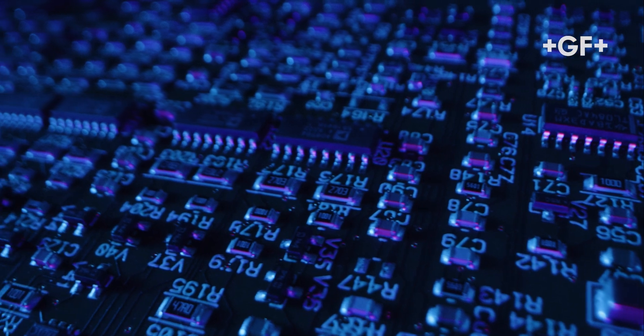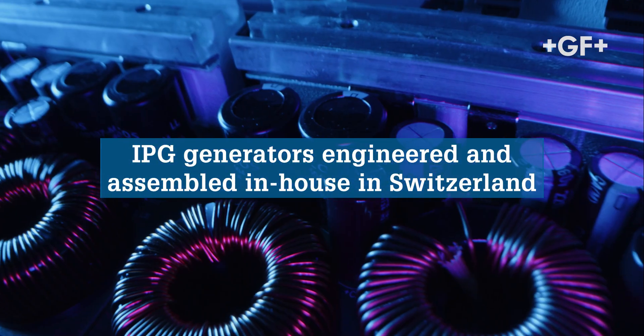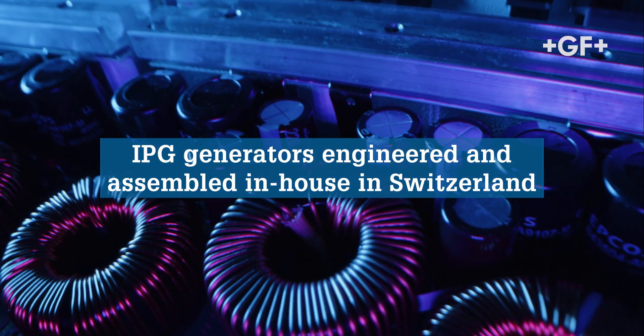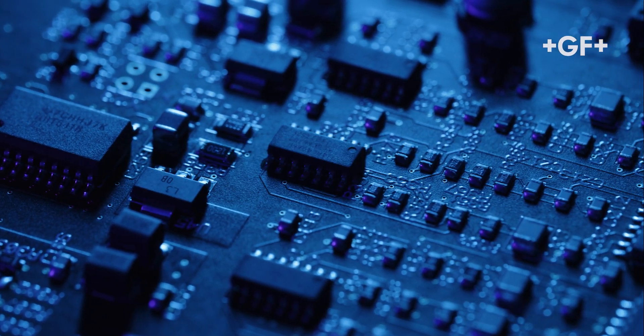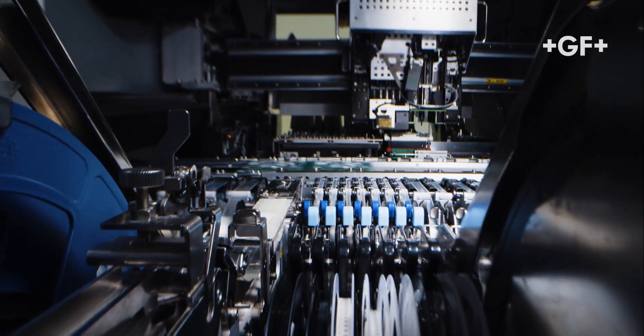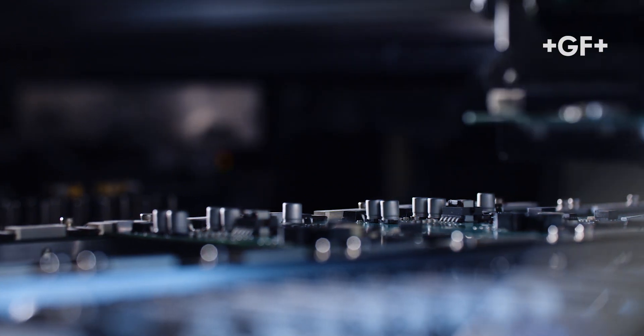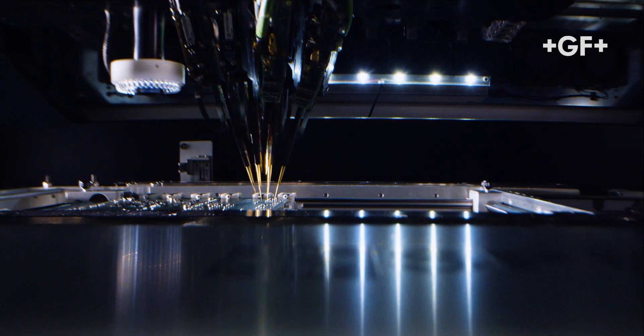The generator is the most critical component of our EDM machines. For this reason, all our generators are completely engineered and assembled in-house, in our facility in Losone, in the southern part of Switzerland.